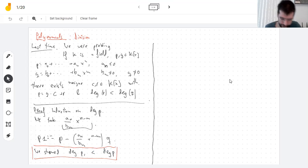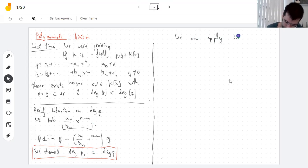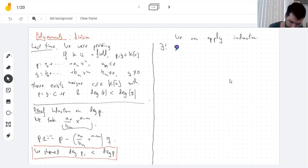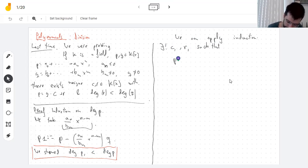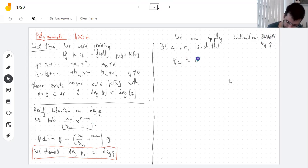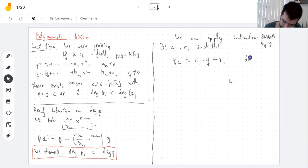So we can apply induction — there exist a quotient and a remainder such that we can divide p1 by q. So p1 equals q times c1 plus remainder r1, and the degree of the remainder is smaller than the degree of the denominator.